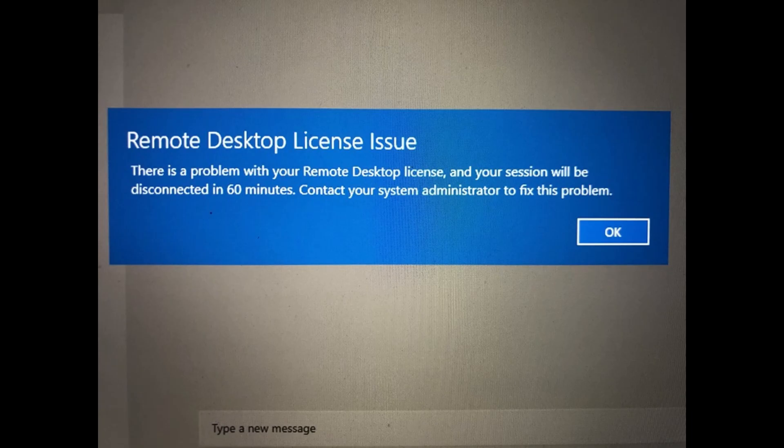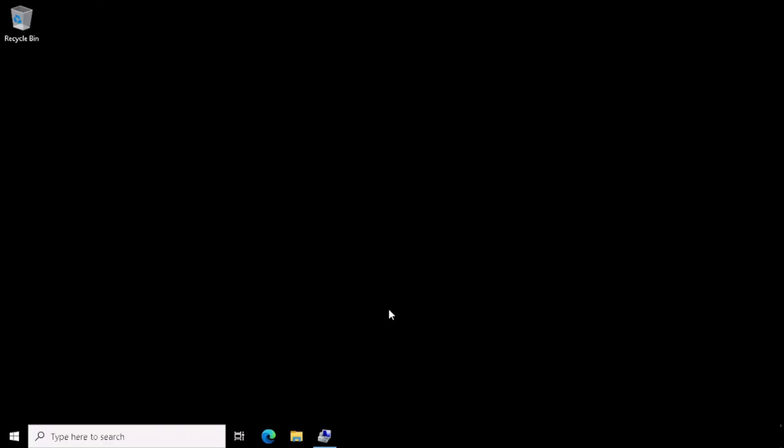If you are activating with the User CAL License, you will get error like this. So use the Device CAL License method. This will give you the Multiple Access of RDP Server.